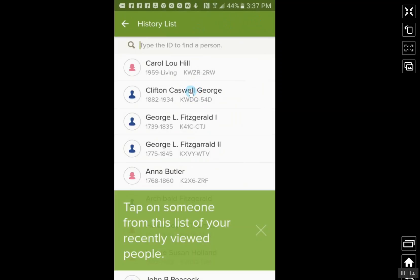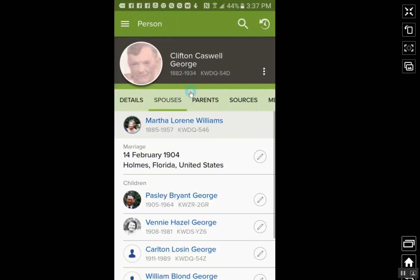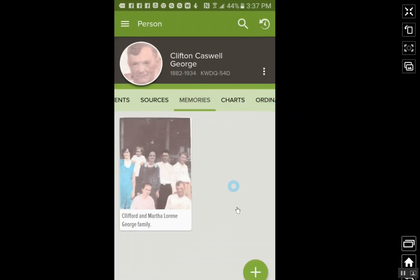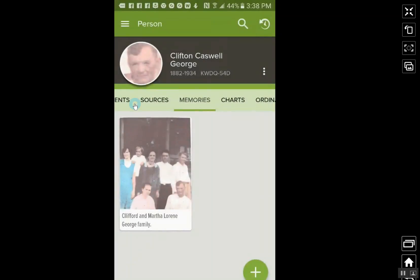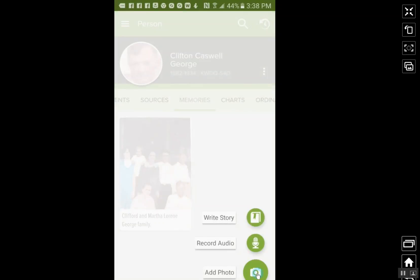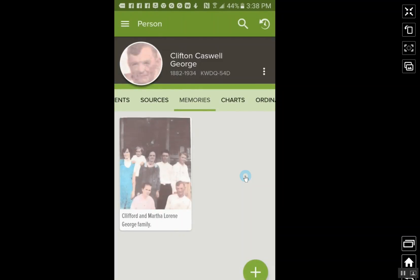I wanted to show you this one — Clifton Caswell George — I just had him up and was looking at information on him. There's one other thing I wanted to show you on the memories. See this down here at the bottom — this little green circle with the plus — you can click there, and you can actually select an image from the gallery or select it from FamilySearch. Also when you click this plus, you can add a photo, record audio, or write a story. It's awesome that you can do that just right from your phone.